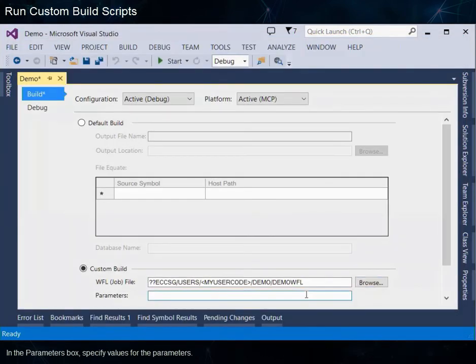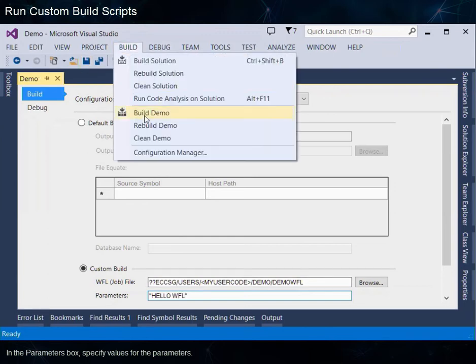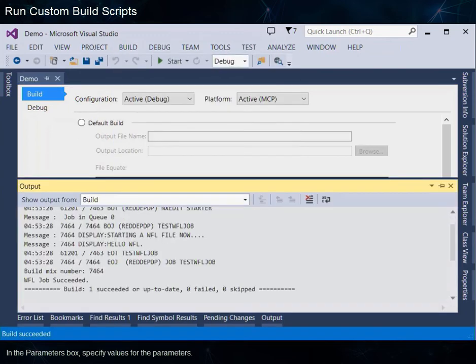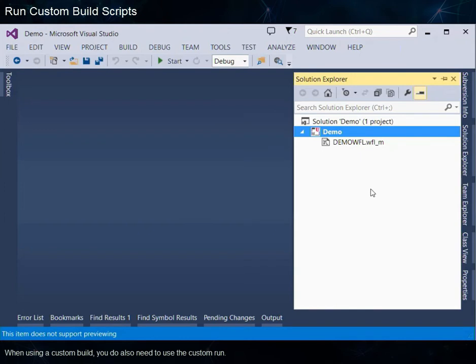In the Parameters box, specify values for the parameters. When using a custom build, you also need to use the Custom Run.